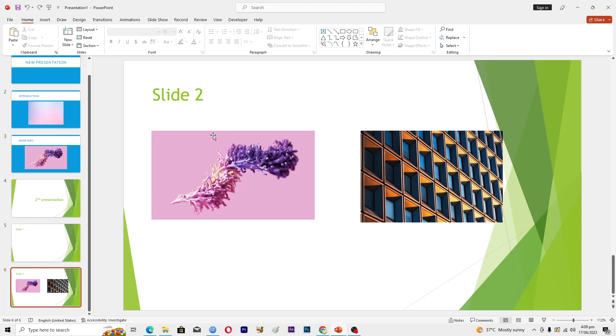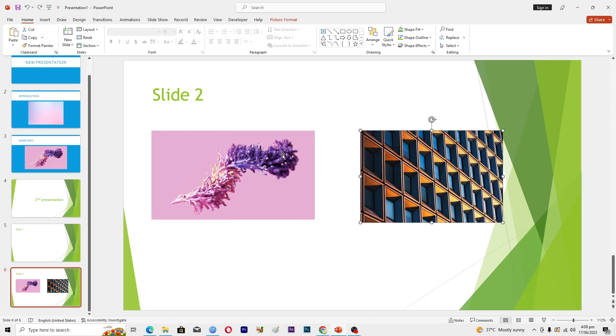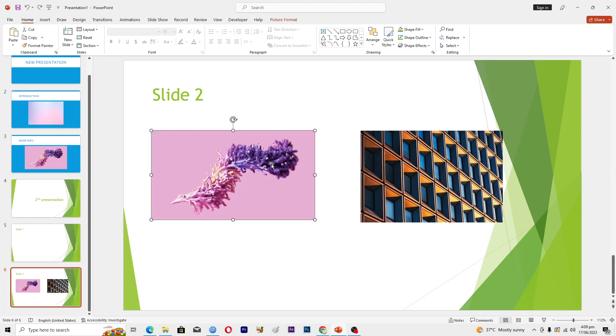Here you can see I have these two images, and right now they are in separate mode. If I want to combine them or merge them into one single group, then first of all I will select both of these.